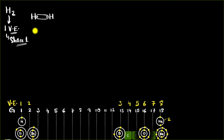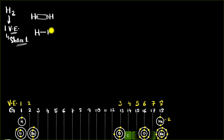How do we draw the Lewis structure, the final structure? We represent this bond with a single line. A single line represents a bond between two electrons. This is the Lewis dot structure for hydrogen.